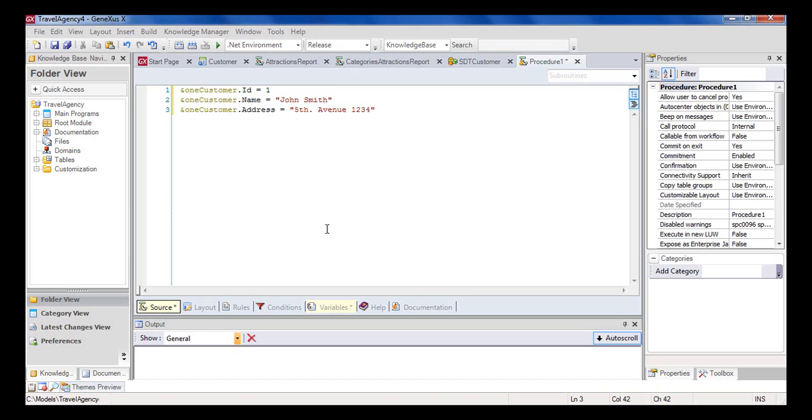We've thus saved in memory, in the ampersand one customer variable, some specific data corresponding to one customer. And we'll be able to work with this data later on in the procedure, in any operation that might require such data.